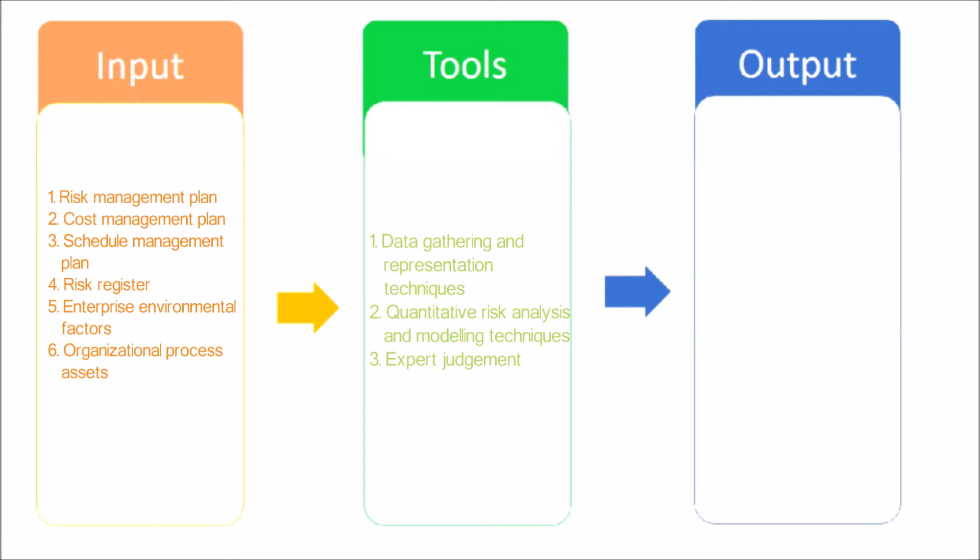Expert judgment. Expert judgment is required to identify potential cost and schedule impacts, to evaluate probability, and to define inputs such as probability distributions into the tools.